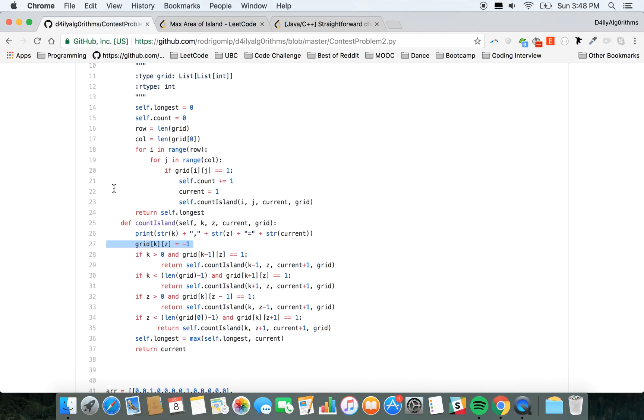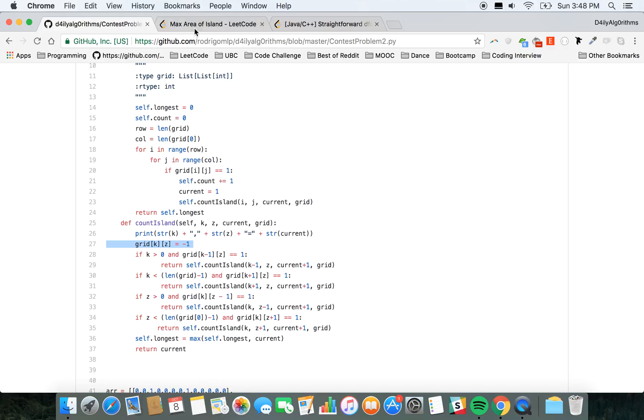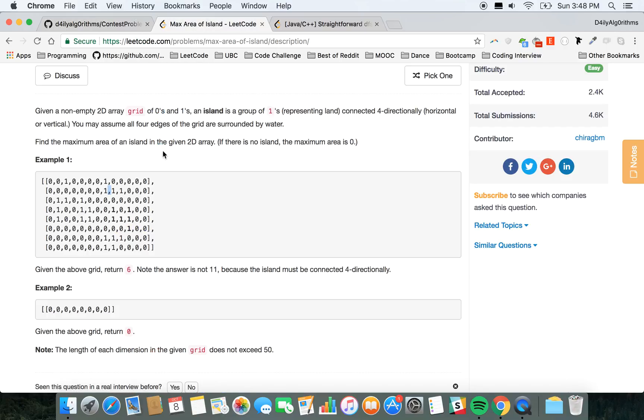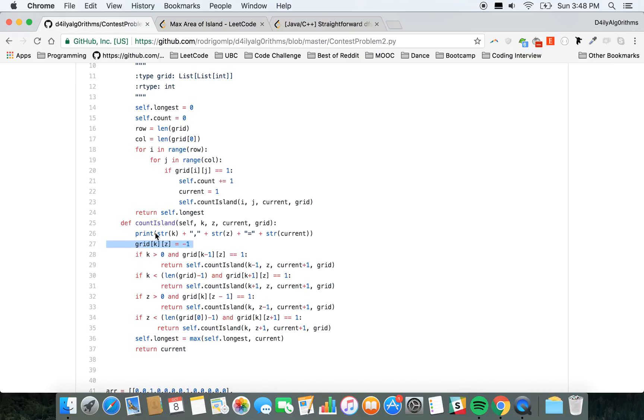And here I'm gonna check these four conditions—I'm checking if it's inside the grid. If it's inside the grid, then I'm gonna check up, down, left, and right, and if they are one as well.